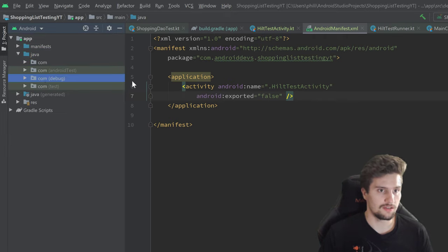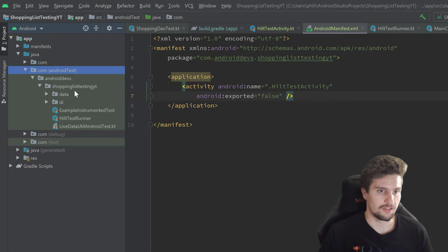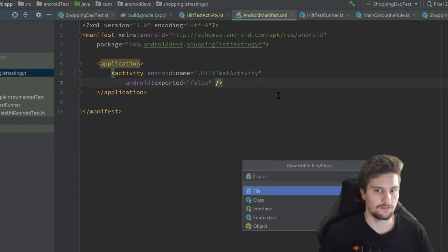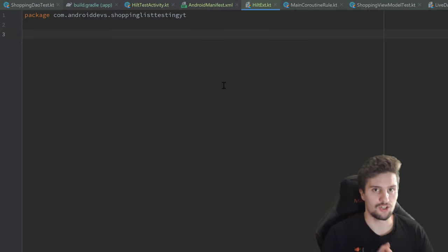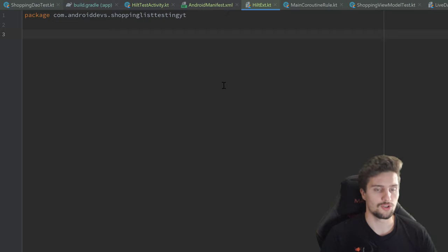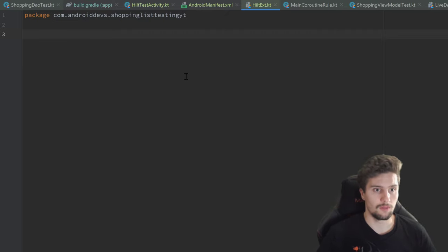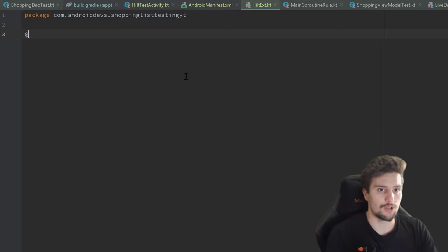Switching back to the Android view, we can now see the debug package alongside our androidTest and test directories. Inside the androidTest directory, in our root package, we'll create a new plain Kotlin file — not a class — called HiltExtension. This will be a utility function for Dagger Hilt that we can call from everywhere, and I'll go through it rather than just copy-pasting because it's interesting to understand how it works behind the scenes.